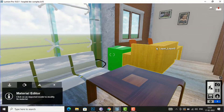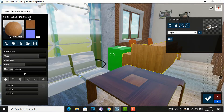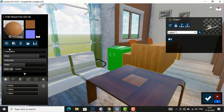So I am going to click this reception table here and copy the material of this reception table. You can see this is the Polywood Fine 022 3K. Simply you are required to come here, and you can see this symbol here — Copy Material — so I am going to copy this material.